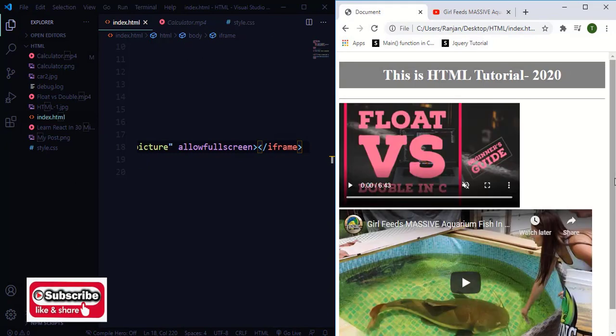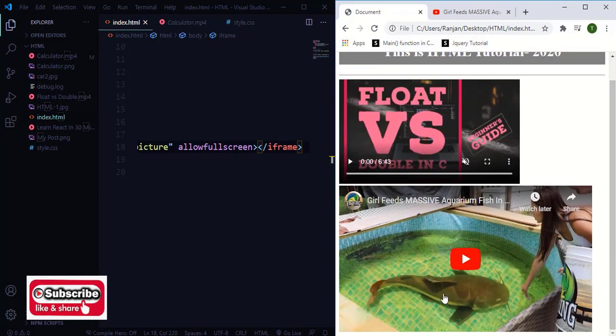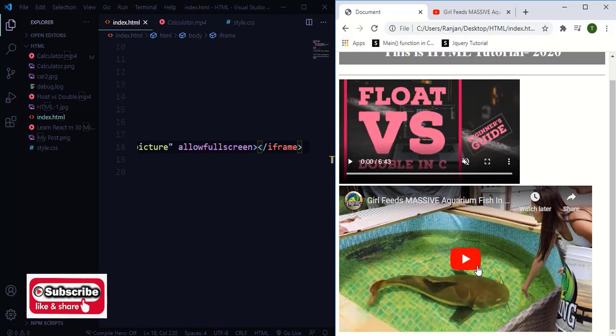As you can see here, that particular YouTube video has been uploaded into your webpage.